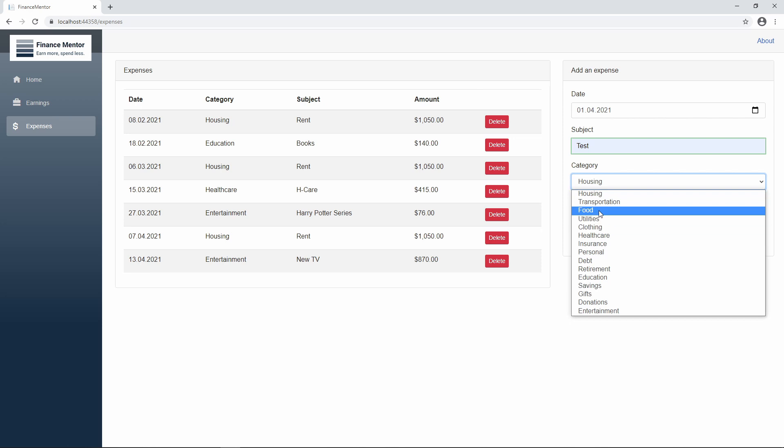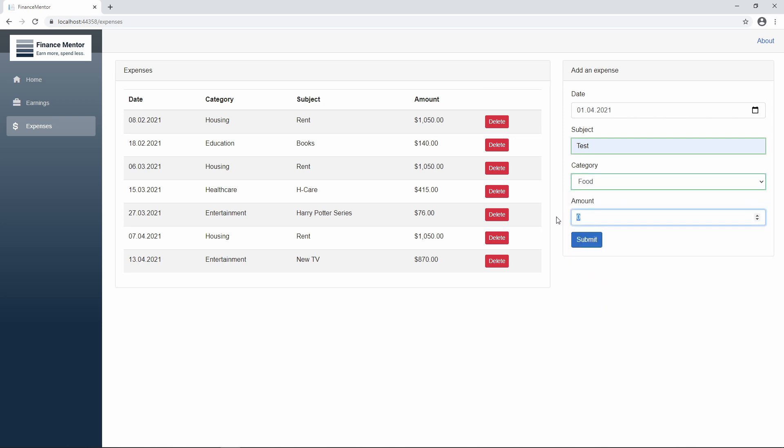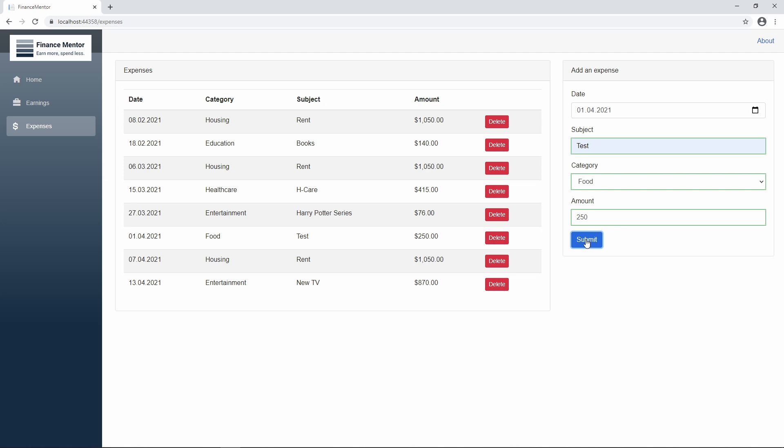You might wonder why I decided to copy and paste the Expenses part of the FinanceMentor application and only make slight changes to it. I don't want to spend a lot of time building business code in this crash course. However, I want to show the different building blocks of Blazor applications and how efficiently we can create new components and use them to extend our existing application. There is almost no boilerplate code required to build and use components or pages. It is one of the reasons why Blazor also works great for larger code bases.